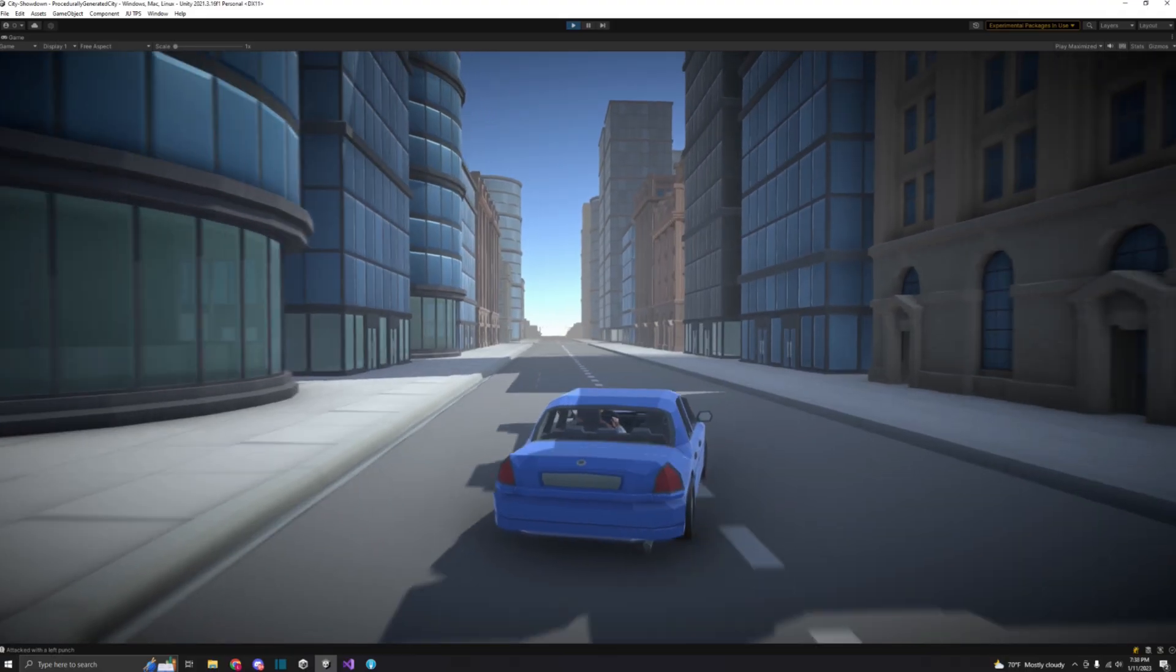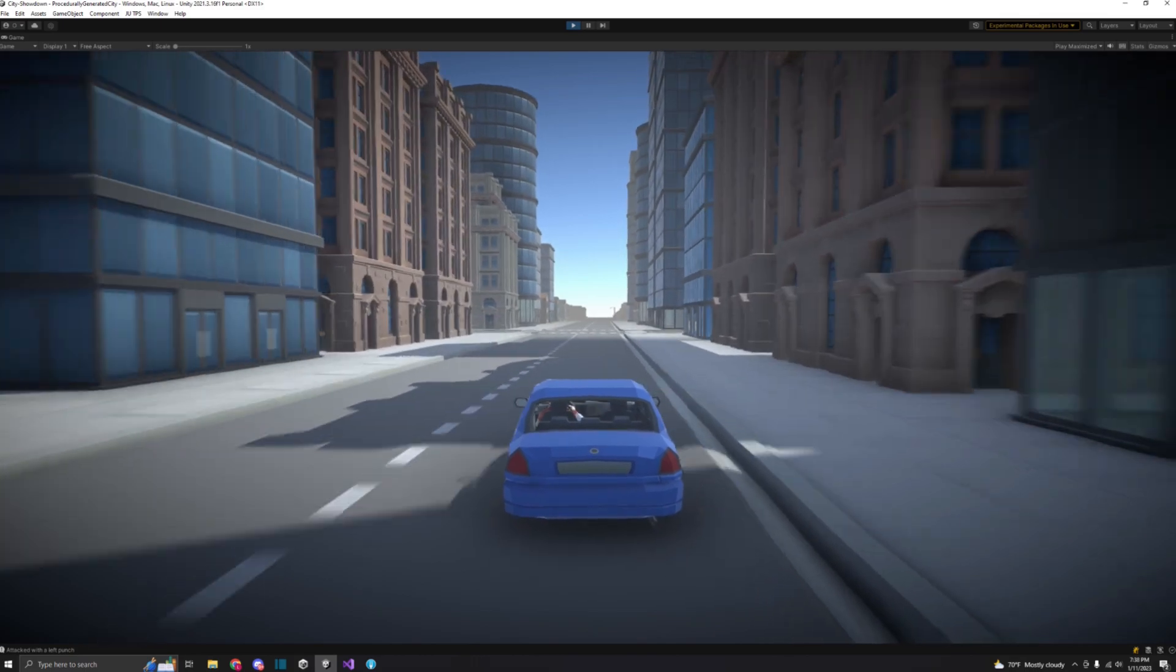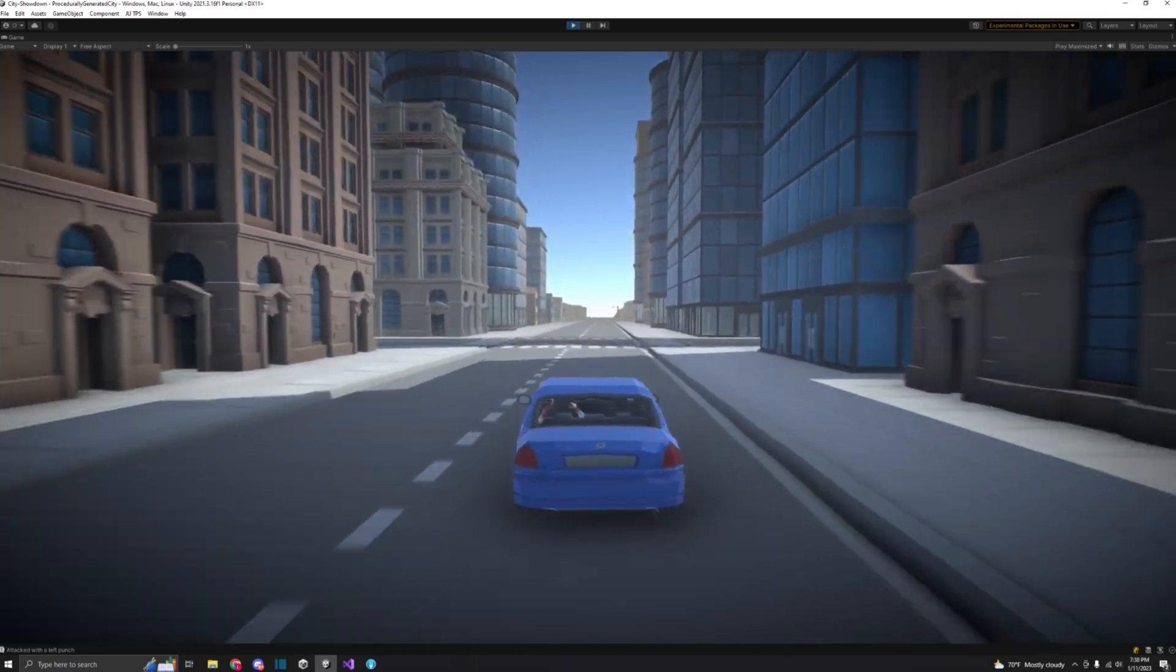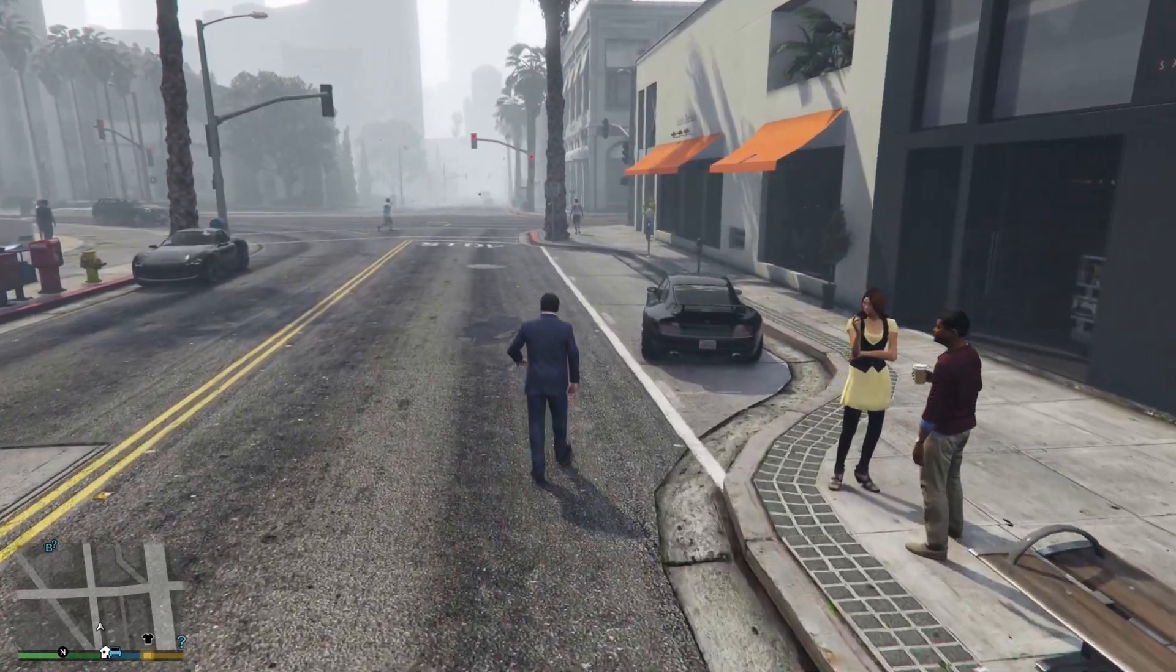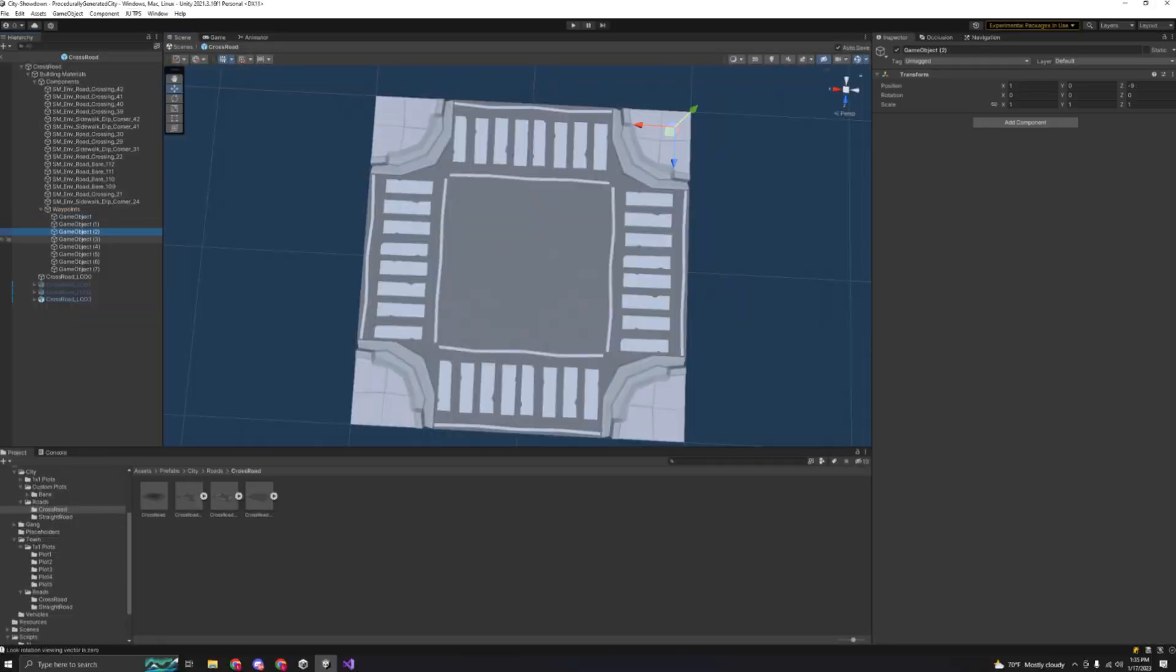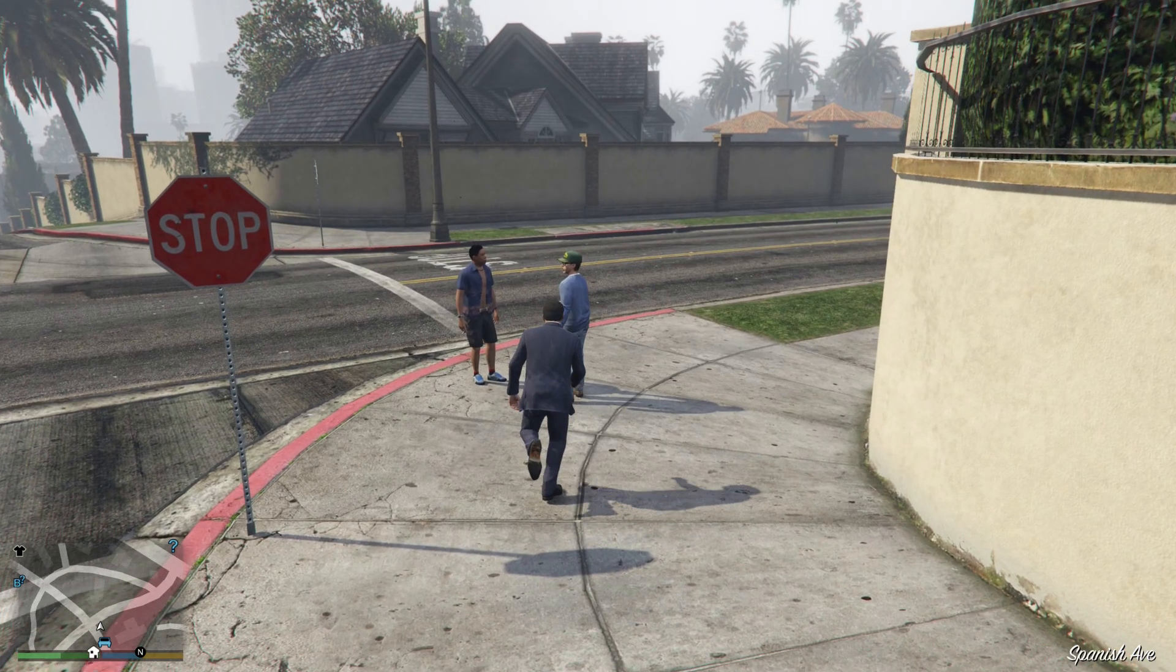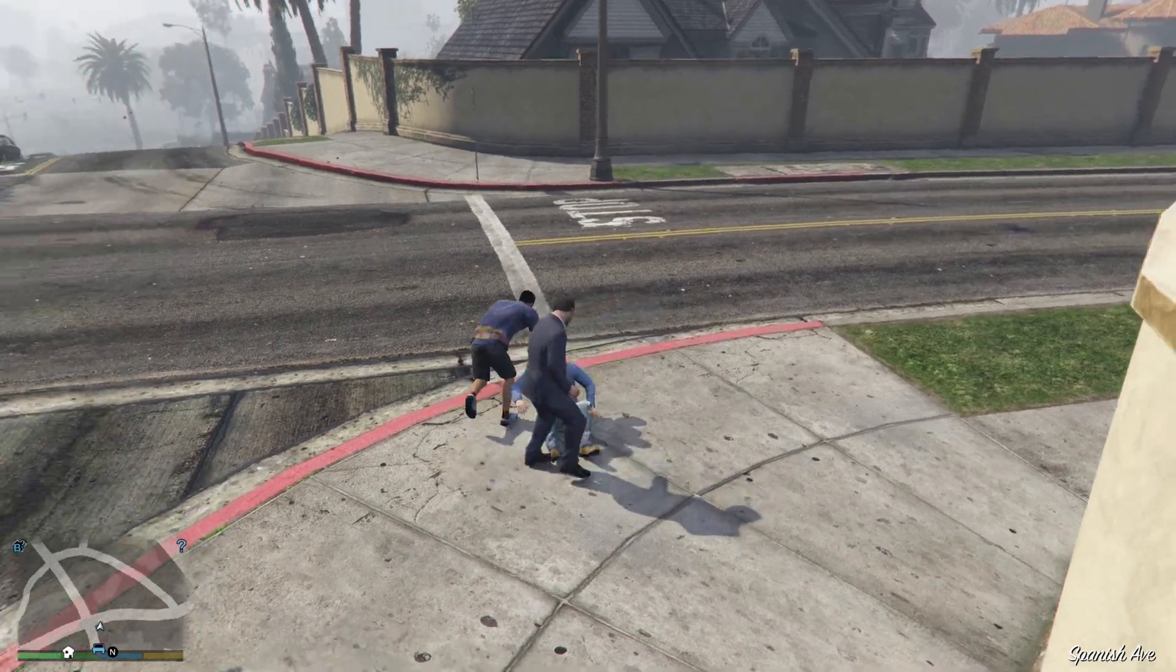When thinking about how I want this, there are two ways that people will be able to move around. One way will just be pedestrians randomly walking along the sidewalks. This can be done by adding waypoints on each grid where the sidewalks are, and the other way is by people running away or fighting you.